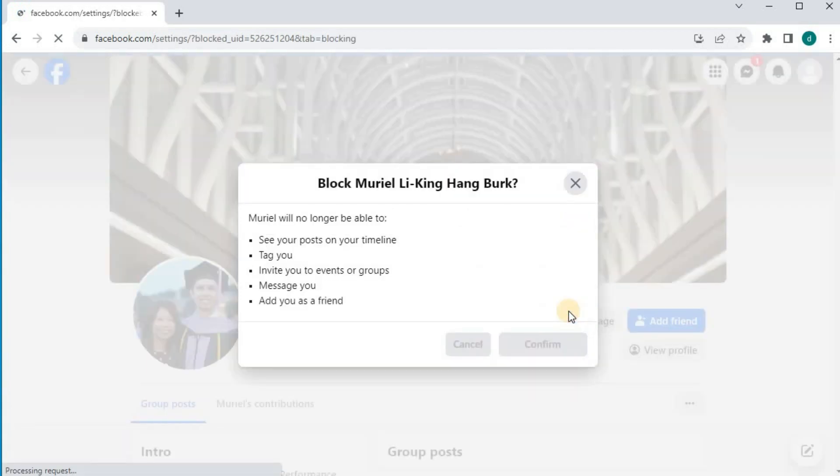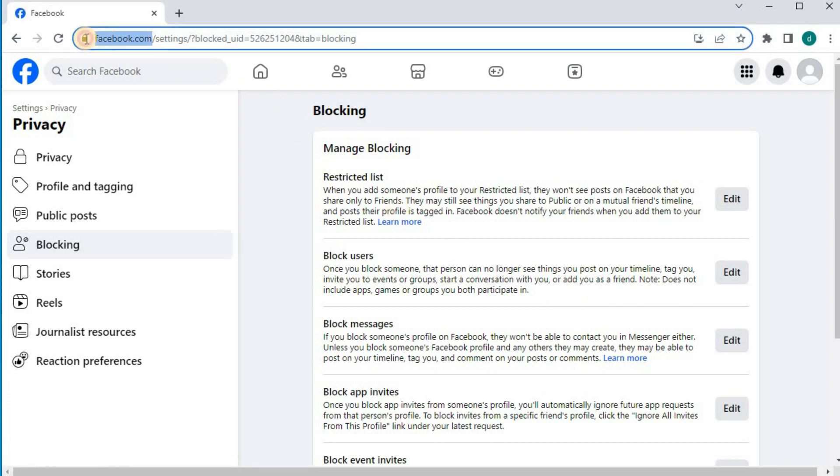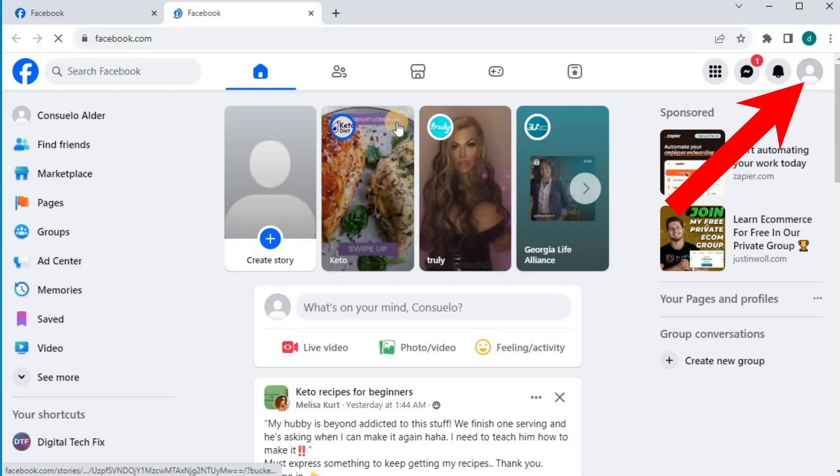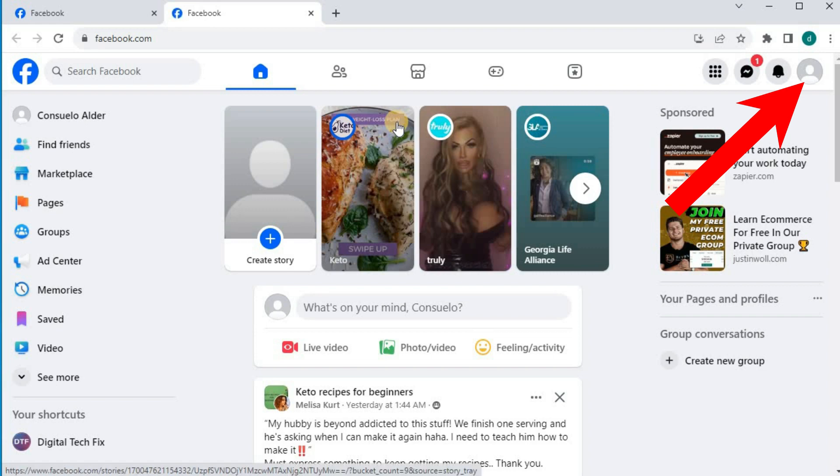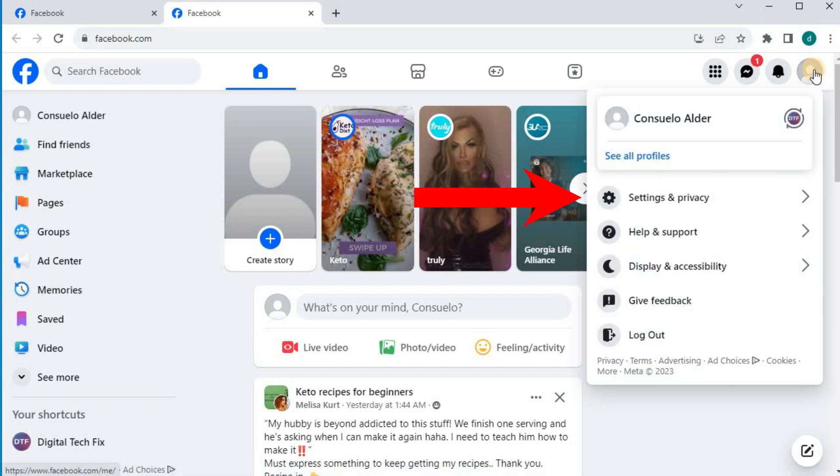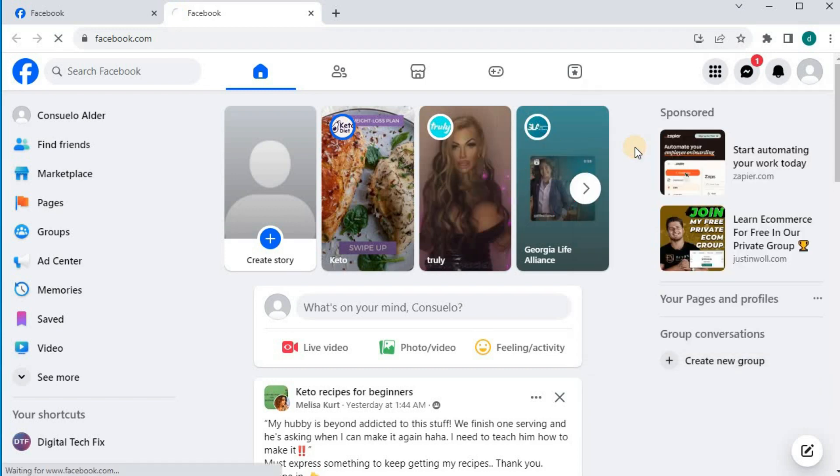Now I will show you how to unblock them. Open up your Facebook account again. Go to your profile picture and name here in the upper left corner. Come down and push on settings and privacy, then push on settings at the top here.